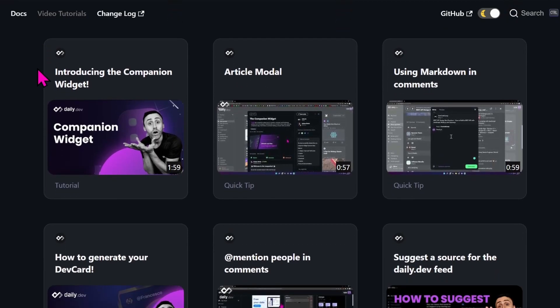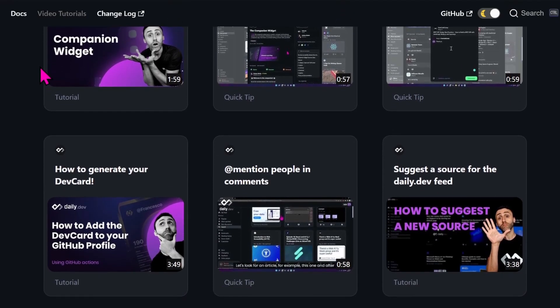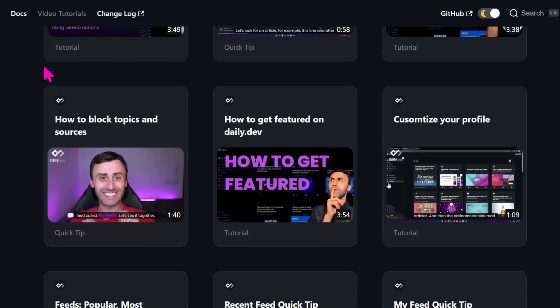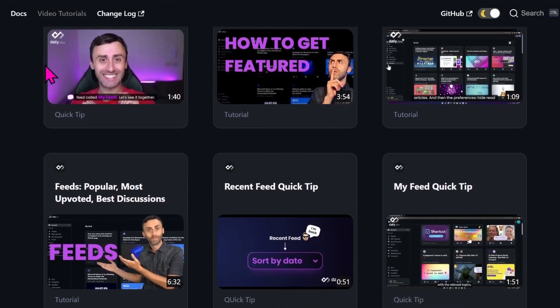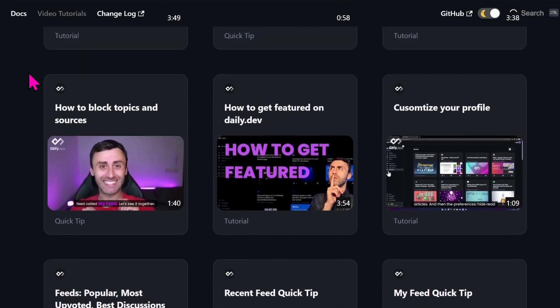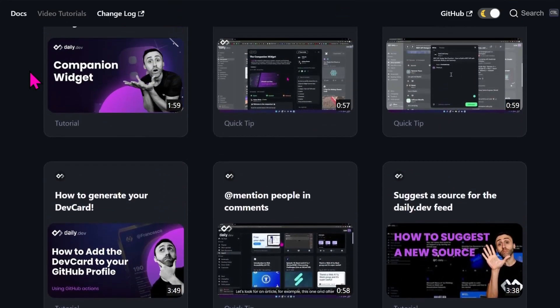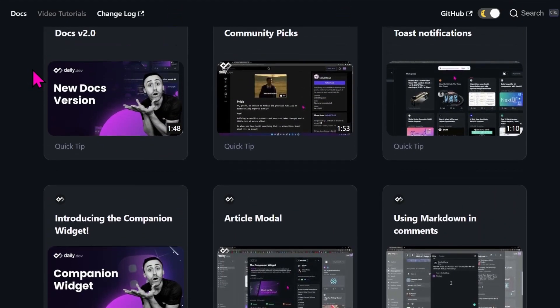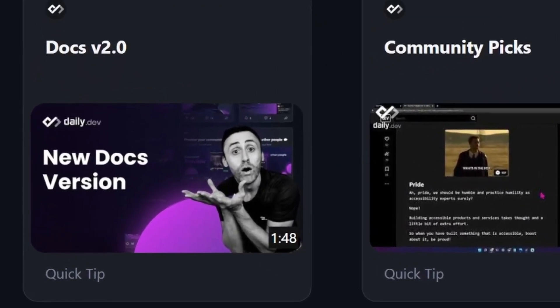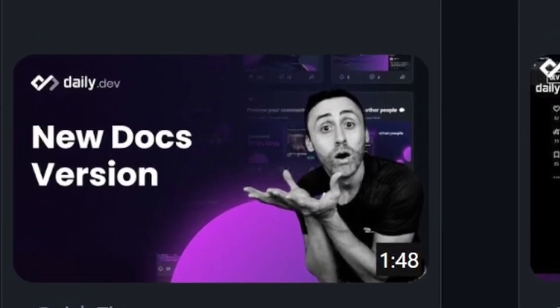This list will be longer and longer with video tips and tutorials. Here is a video about the new daily.dev docs.